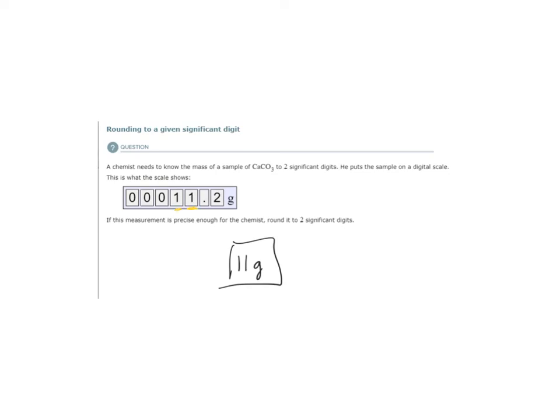We need to look and see what comes after that to know whether this needs to go up or not. And it's a two, so that digit can stay a one. So 11 grams is the answer.